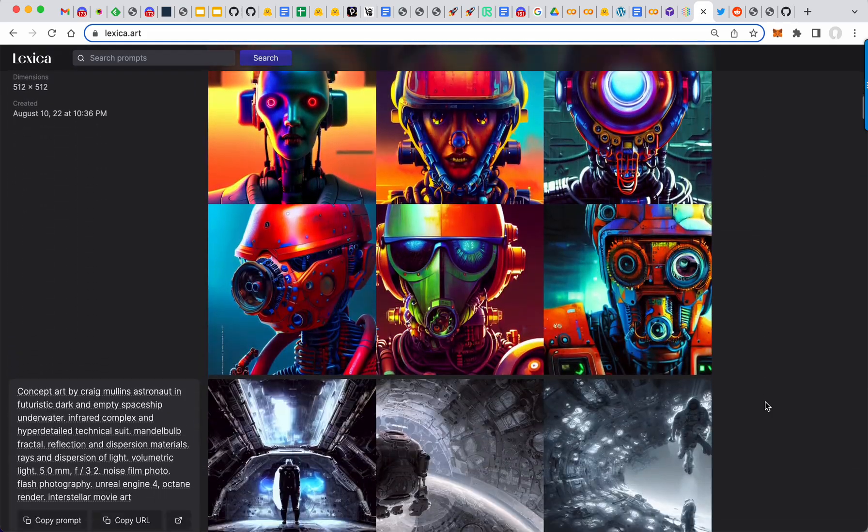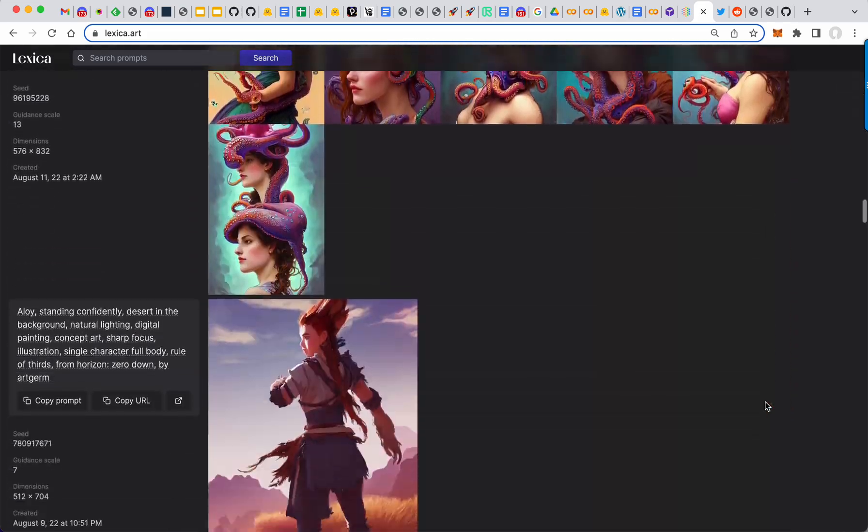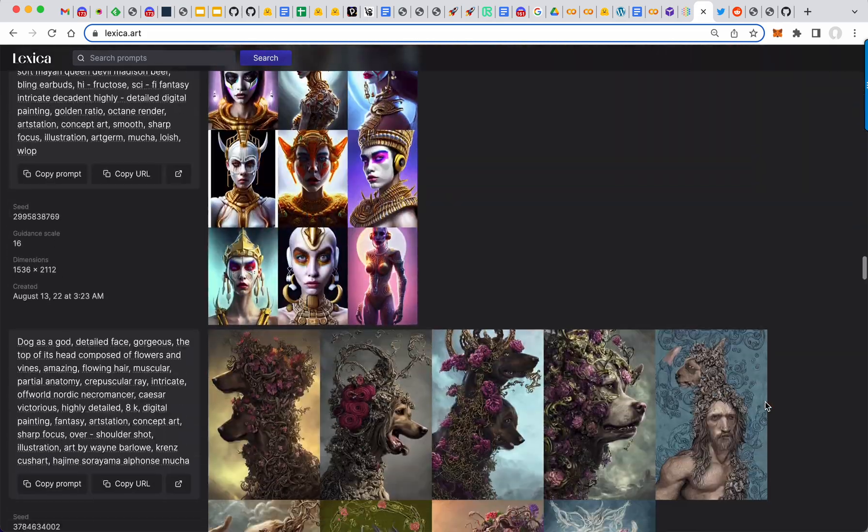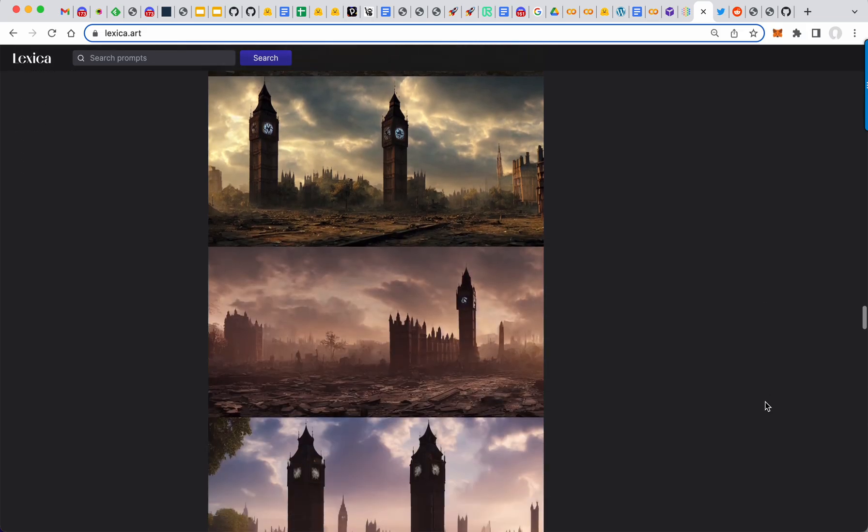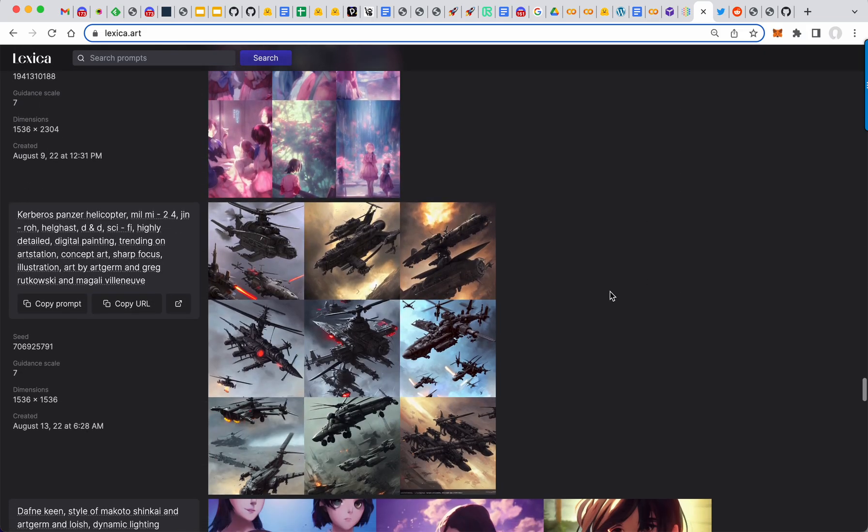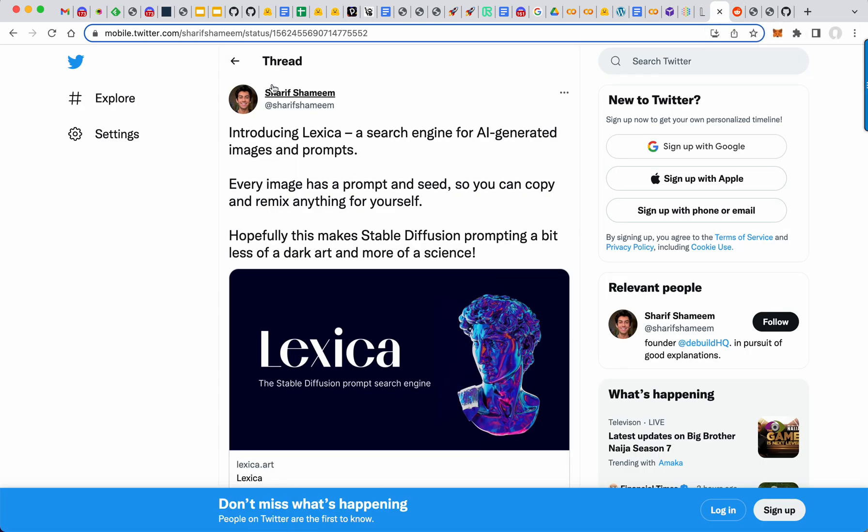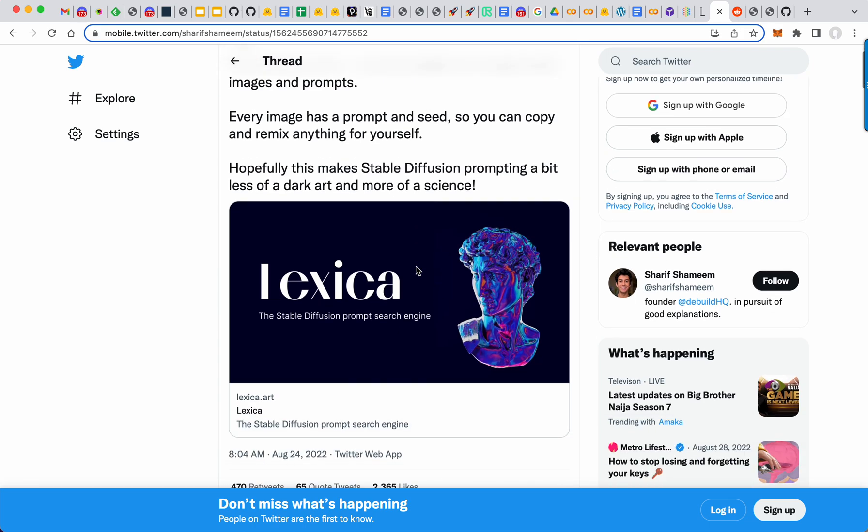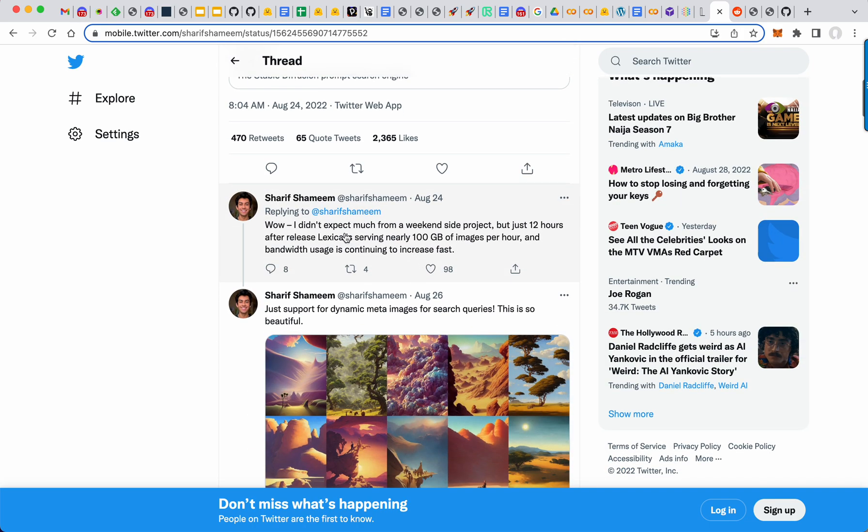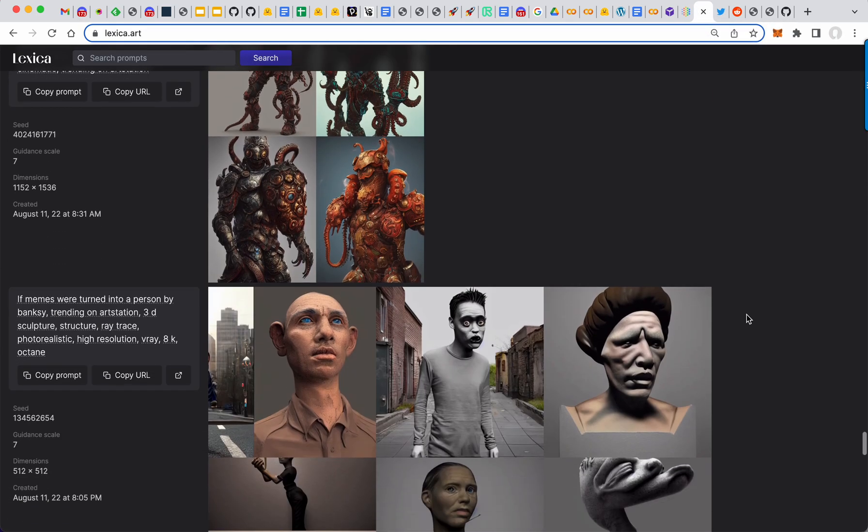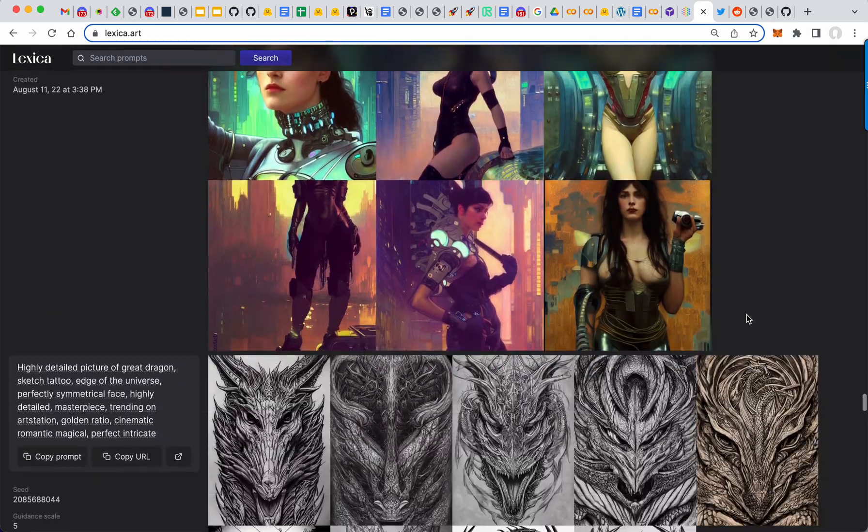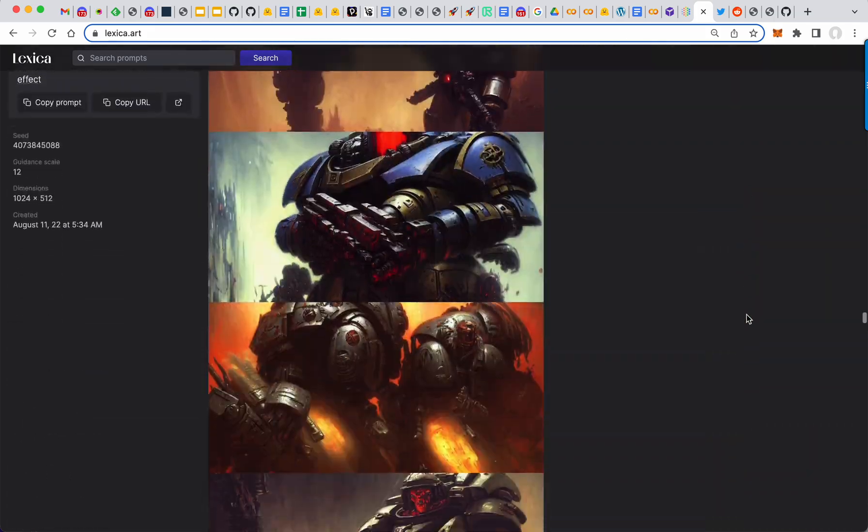Lexica.art. So they have five million of the Stable Fusion images indexed and they've made them searchable. So it's this guy here, Sharif. He says that it was a weekend side project in just 12 hours, 100 gigs of egress. That's pretty crazy. I can only imagine what it is now that it's been online for a few days.